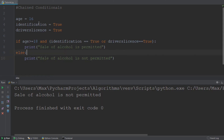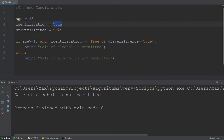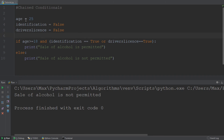Let's do a couple more examples. Let's say our individual is 25 years old, he does not have an identification because he lost it, and he left his driver's license at home. So we have age 25, no identification, and no driver's license. Now even though he is of the legal drinking age, he should not be able to get alcohol because he has no way to show that he is in fact 25 years old. Running that, we see the sale of alcohol is not permitted, which is exactly what is supposed to happen.